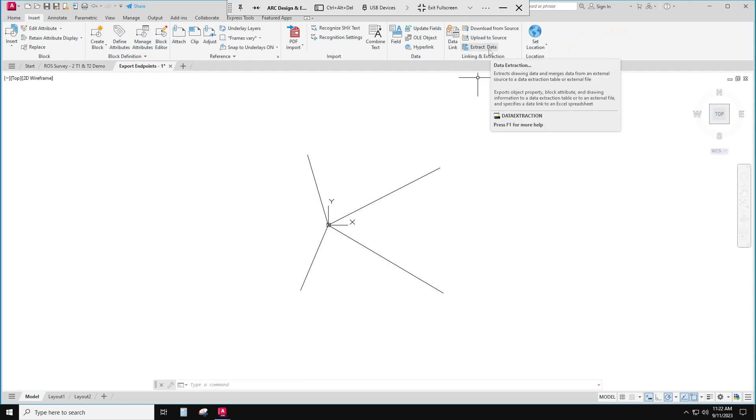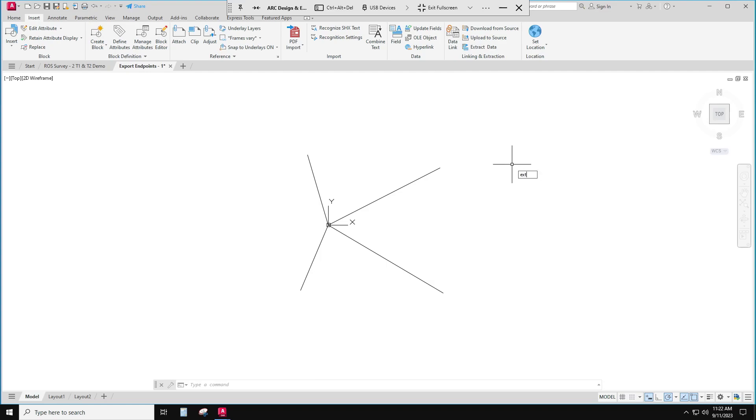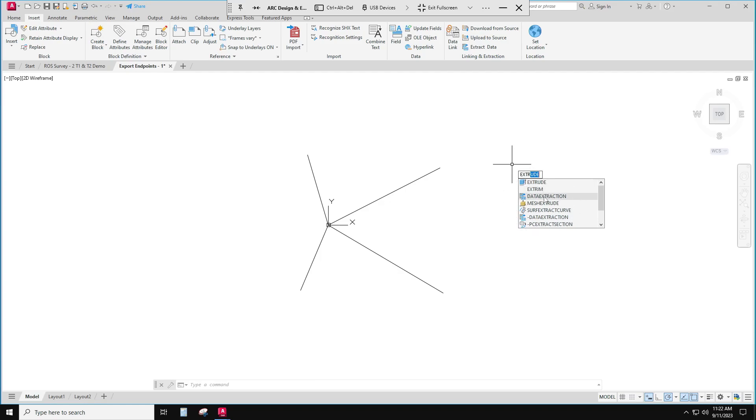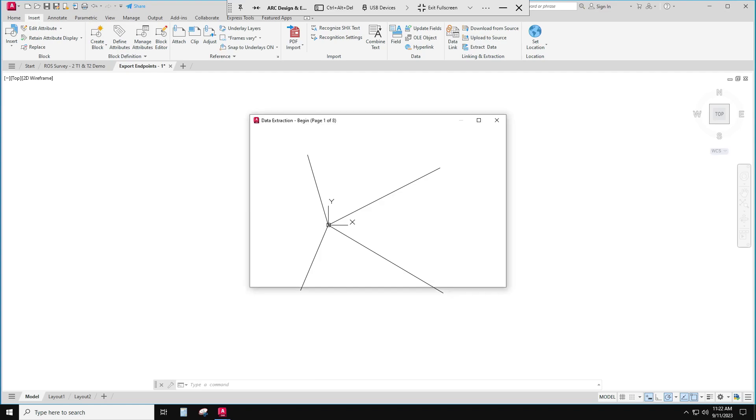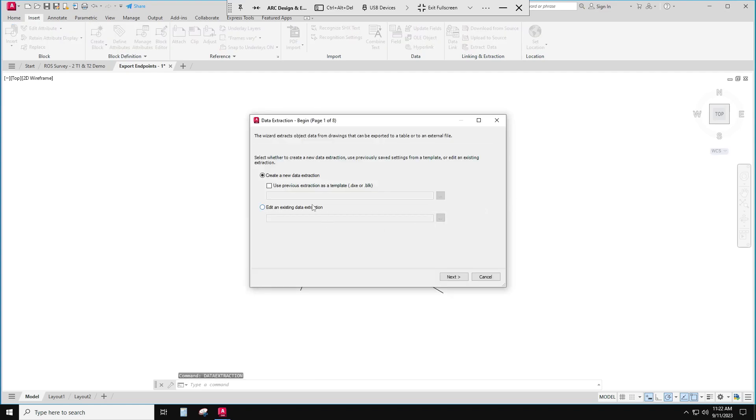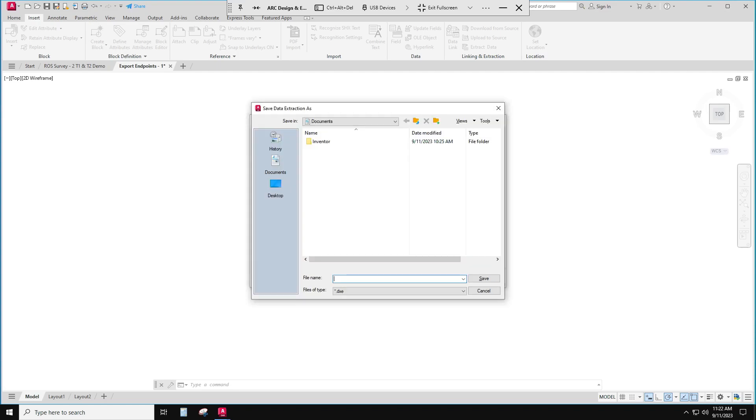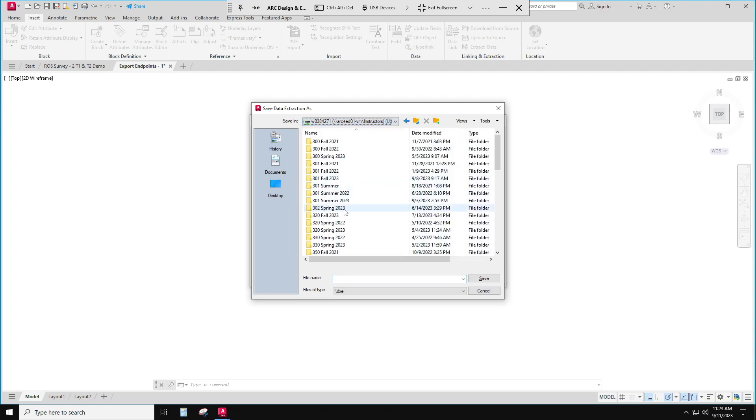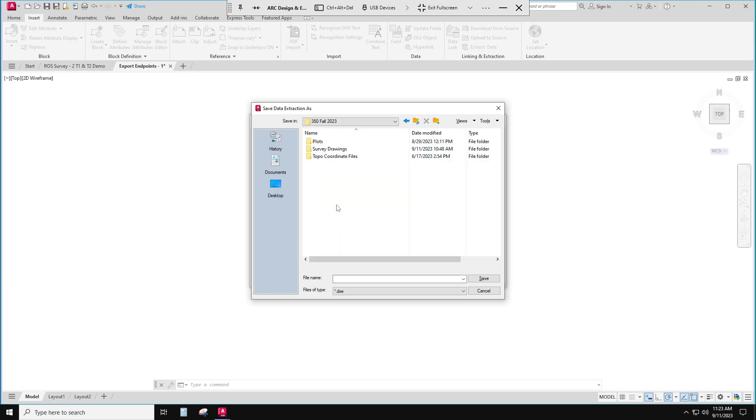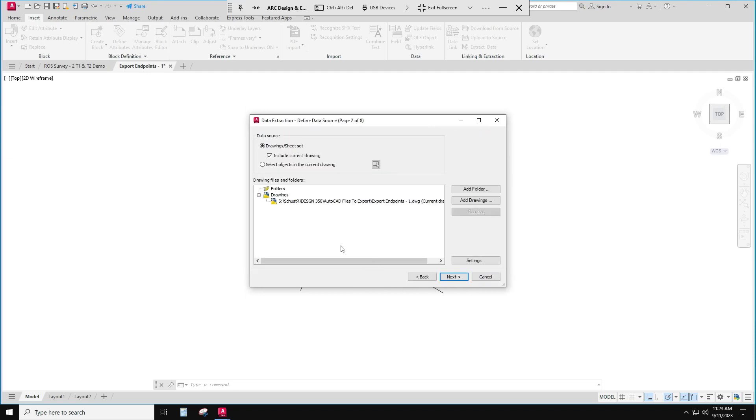You could just type 'extract' and it'll show up, data extraction, right there, extract data. And so the first thing it does is it asks me what rules do you want to use. So I'll create a new set of rules, create a new data extraction. And so now I have to put it somewhere, so I'm going to put this data extraction rule set in my files and I'll just call it endpoint extractions DXC.